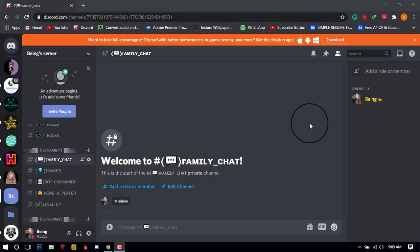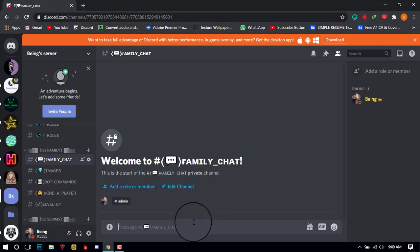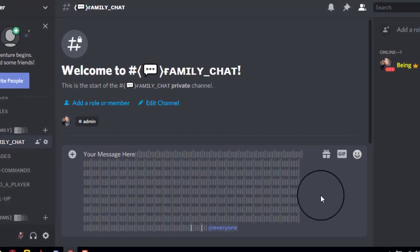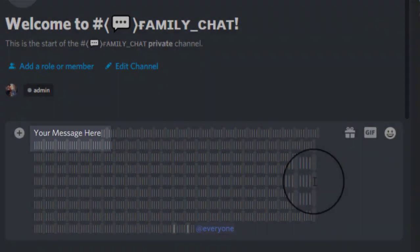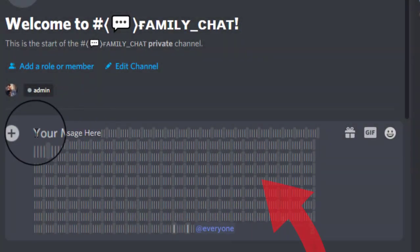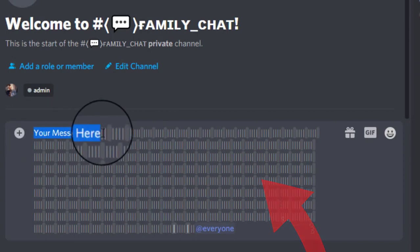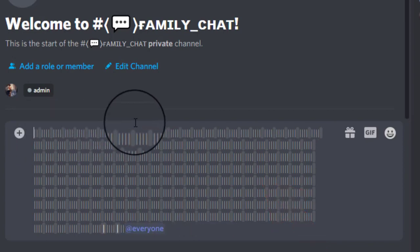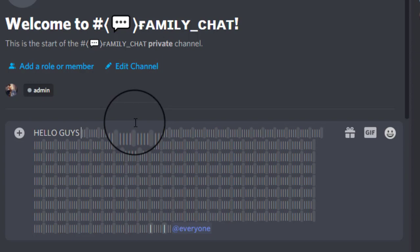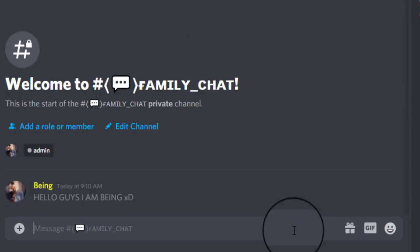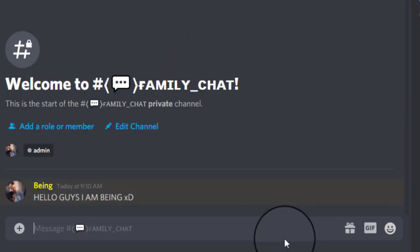First, you will need to copy the message from the description. Now you will need to paste and type your message here — what you want. Don't remove any of the below lines or it will not work for you. After typing, just press enter.